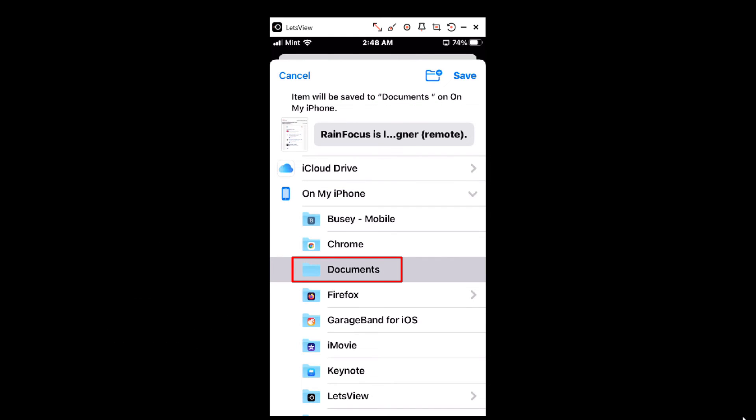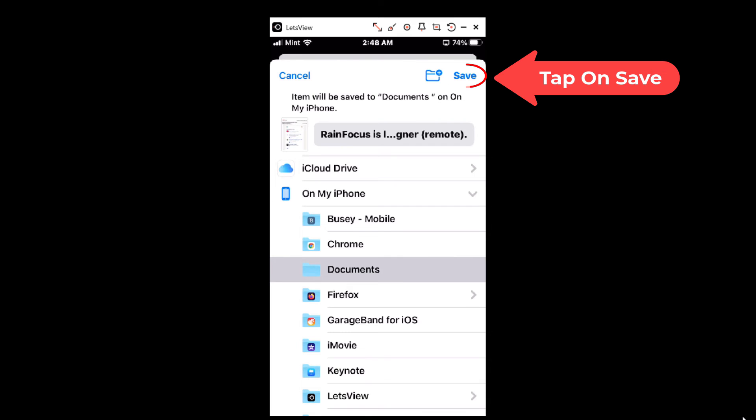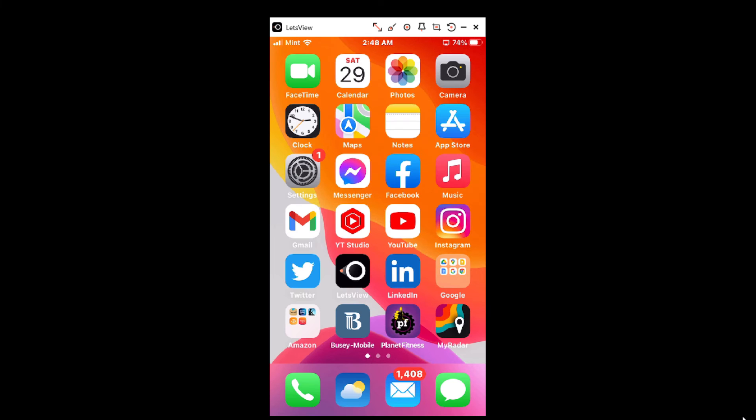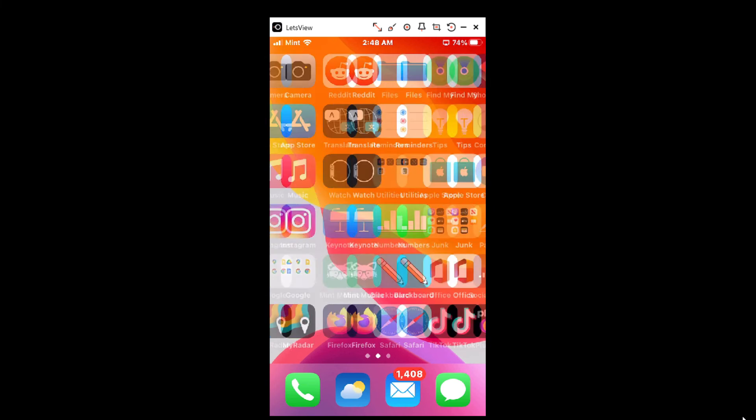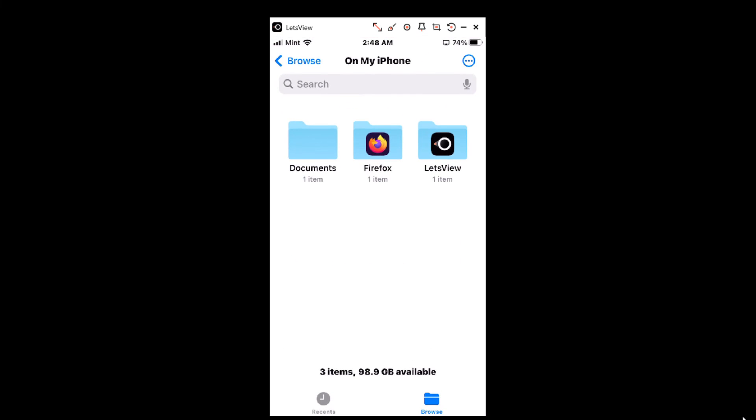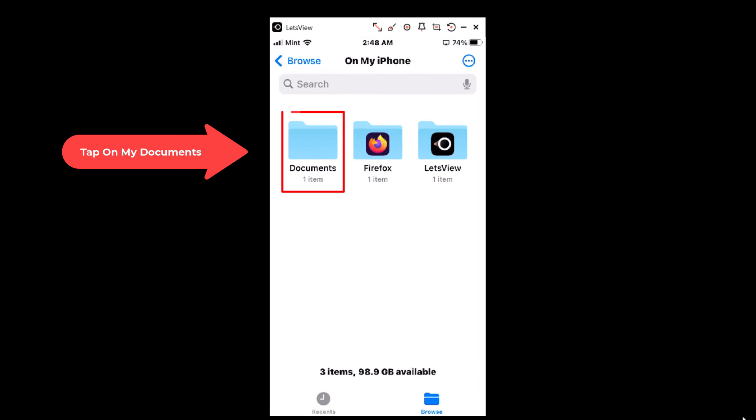To find your Documents folder you want to go to the Files app right up here. Yours may be located in a different spot on your phone, it probably will be, but find the Files app, tap on it, then tap on Documents. As you can see there I have one item in there.